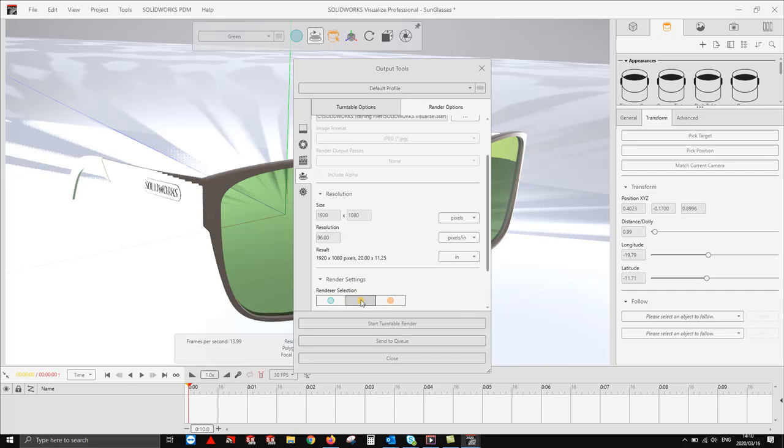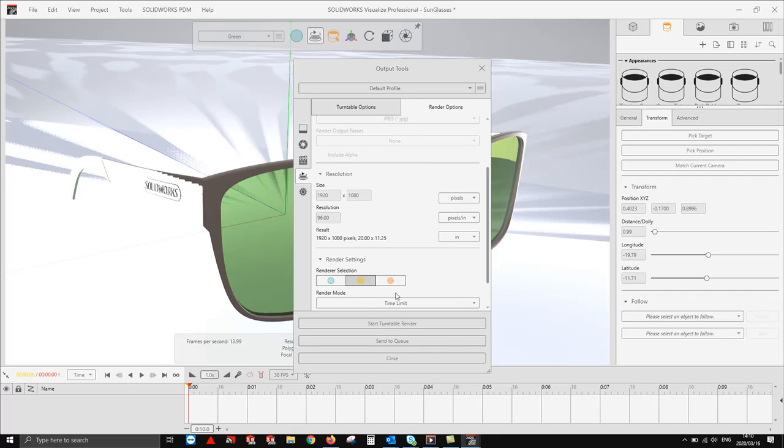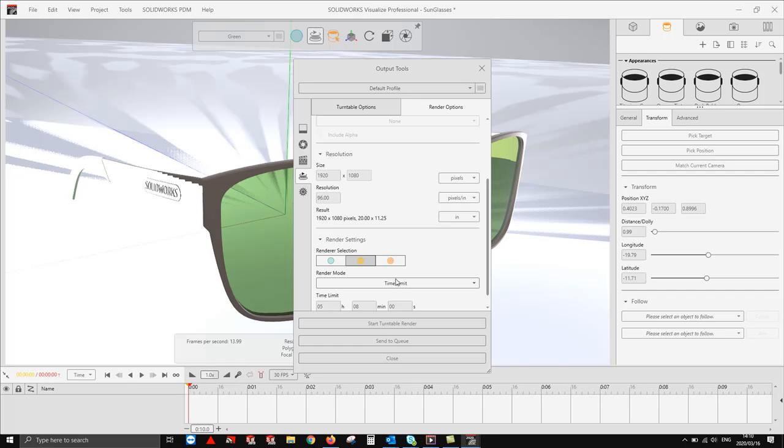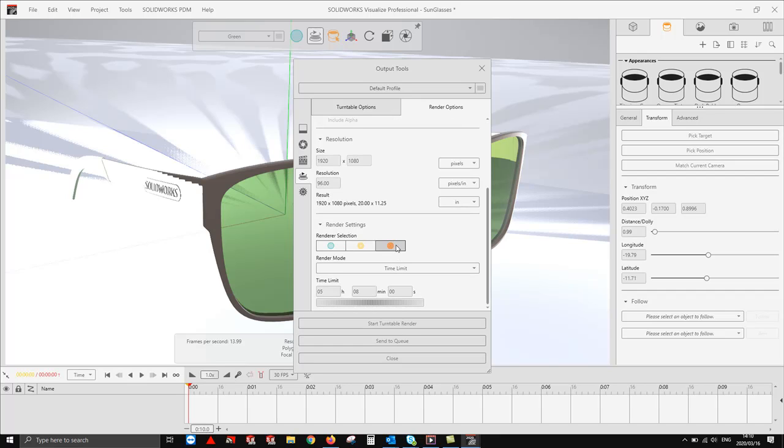Fast you can consider as your medium quality, and accurate you can consider as your high quality. For our render, we are going to select accurate.